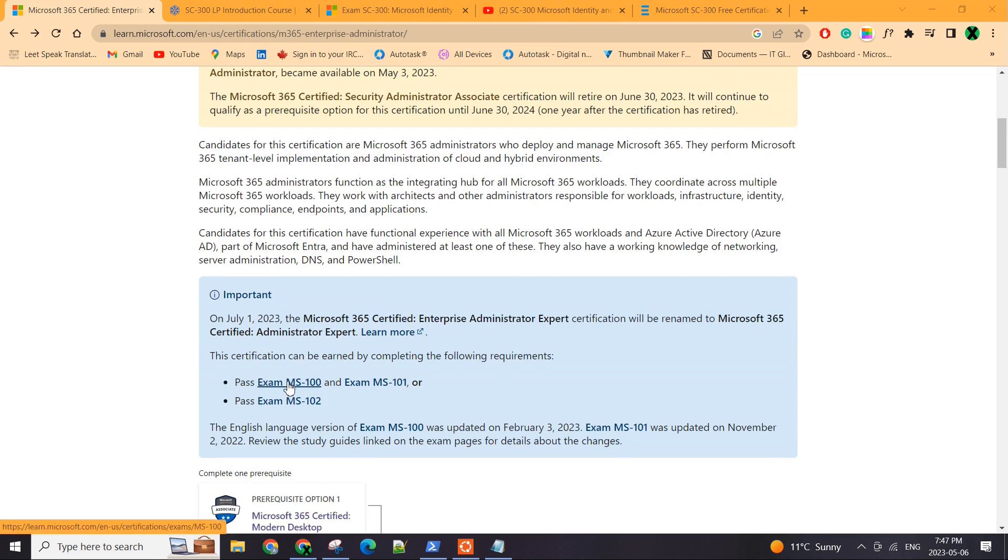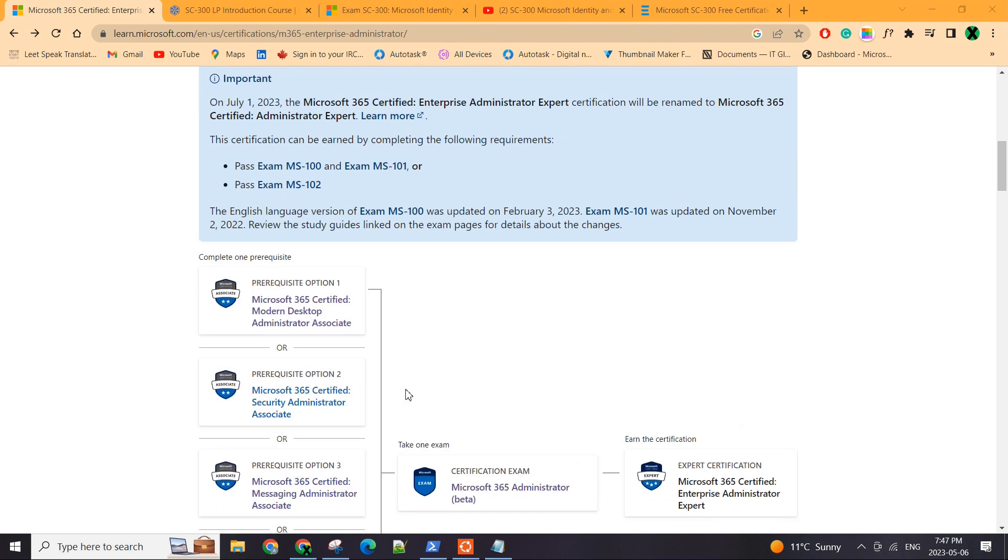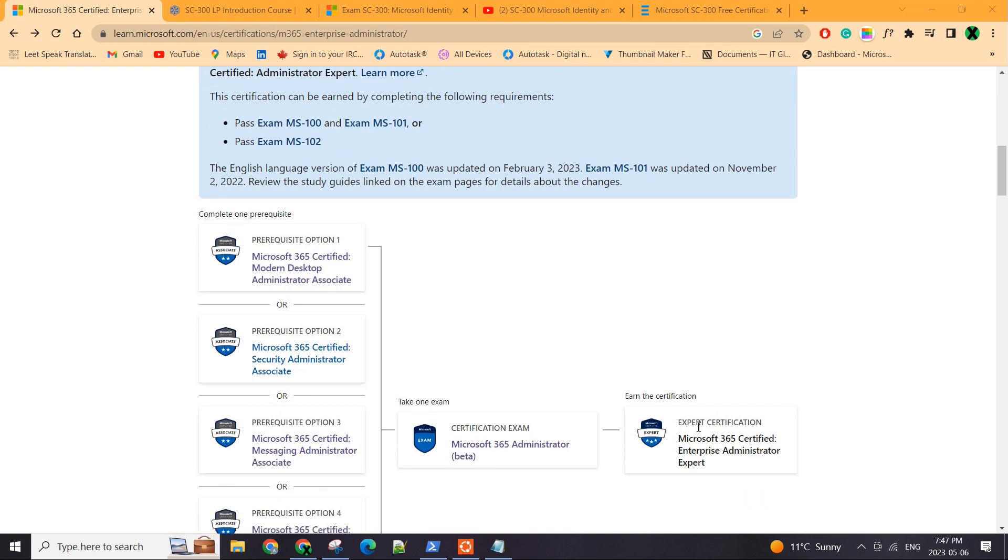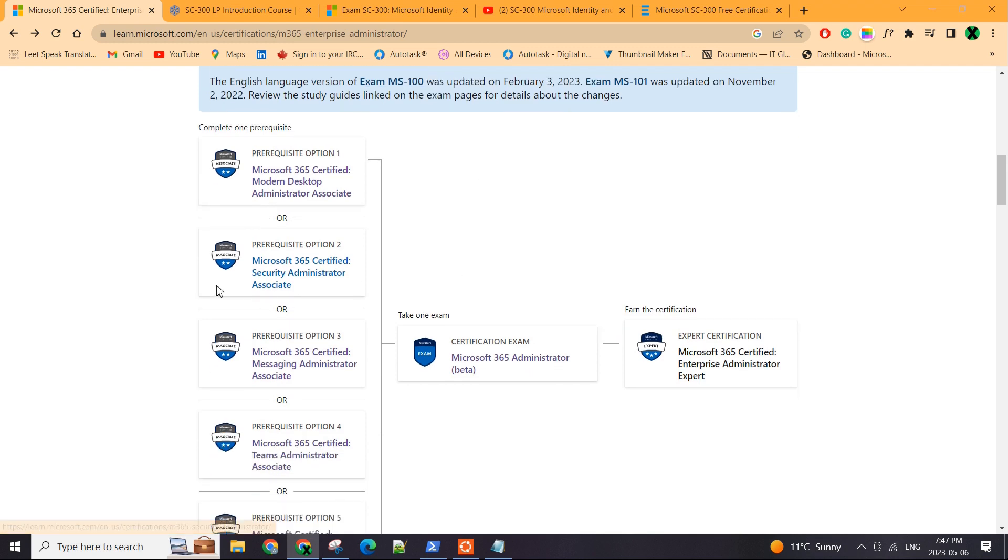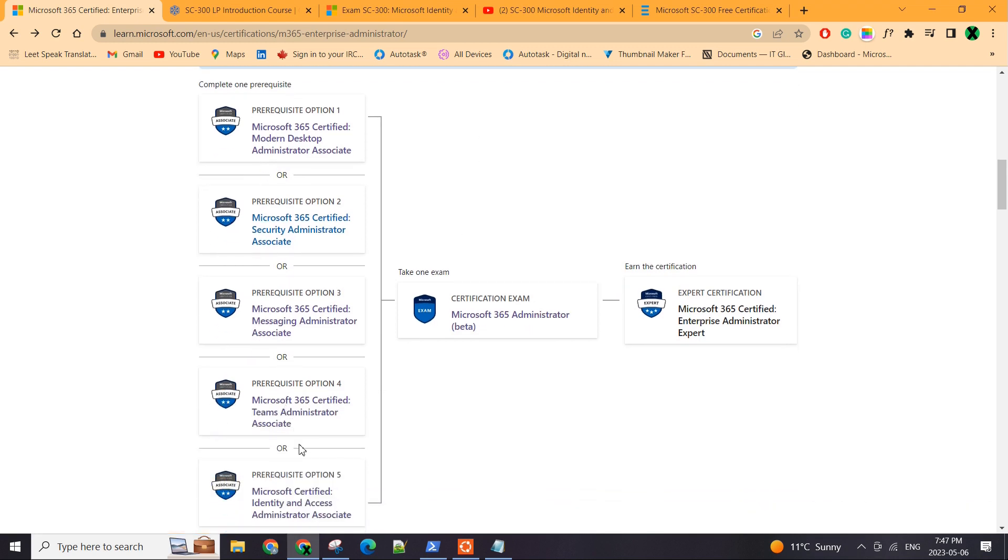So after completing the MS100, I was working on doing MS101 and I was under the impression that I only need to do these two in order to get this cert. But I was mistaken.